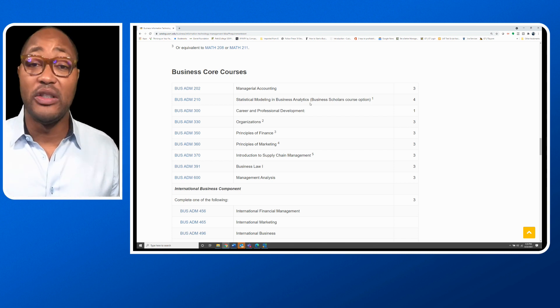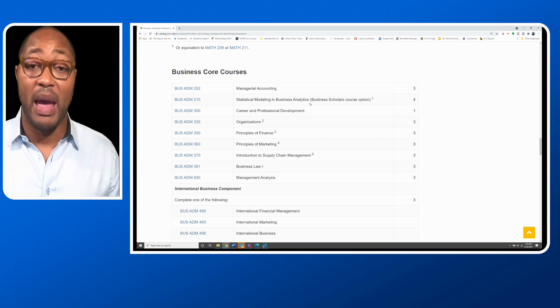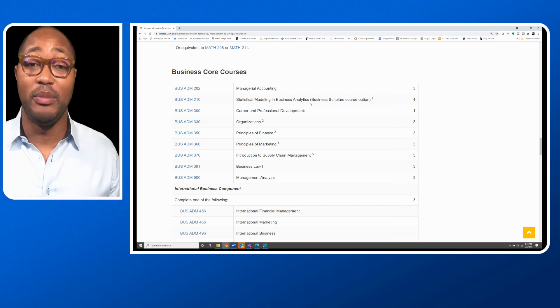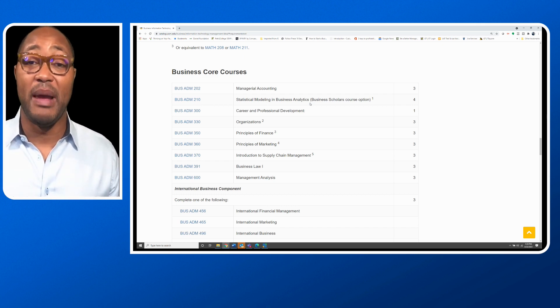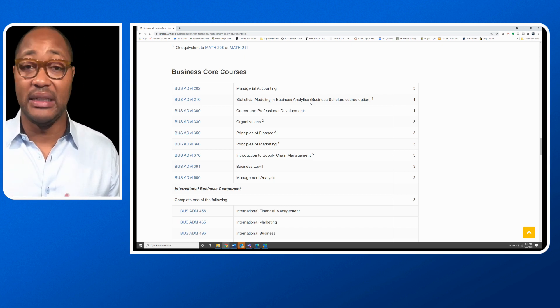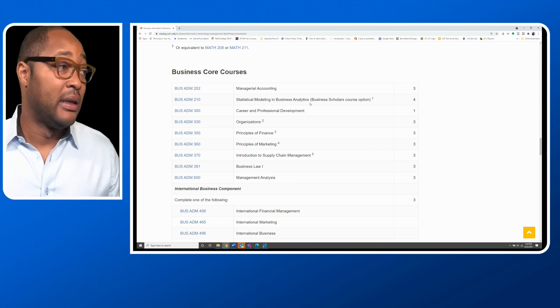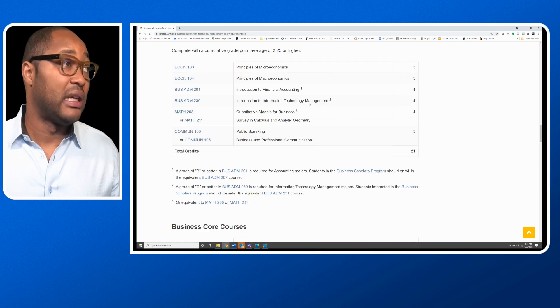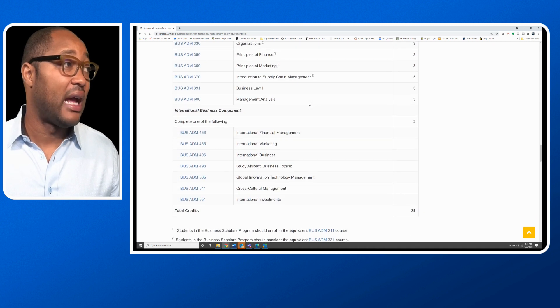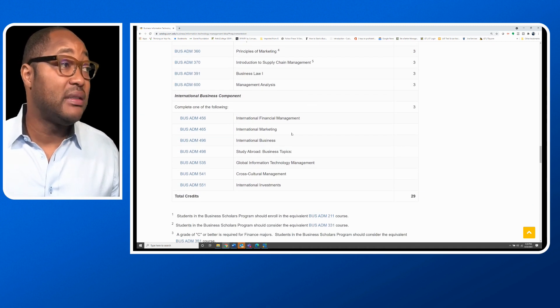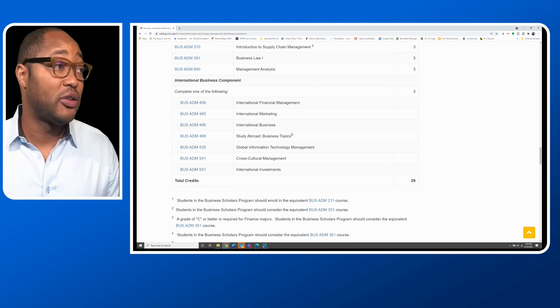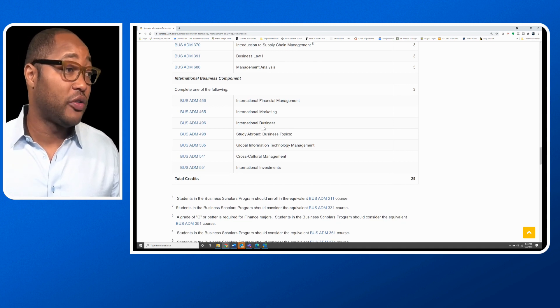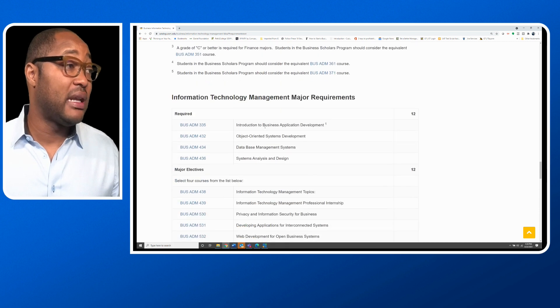In all of these courses, you're going to use some math. However, it isn't going to be as complex as the theory-based math, such as algebra, calculus, and quantitative models for business. You're going to have to take an international business component. I took international business. That was a great course for me.